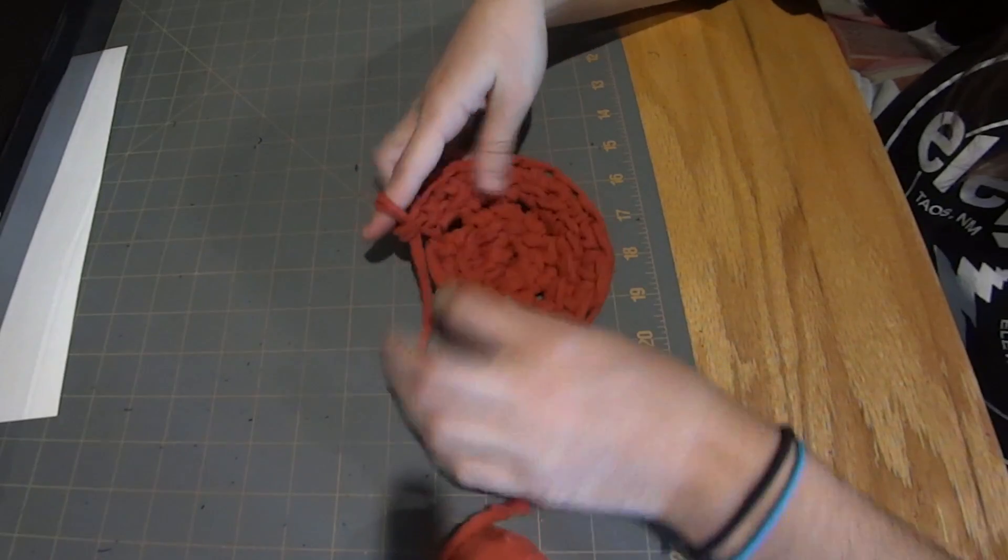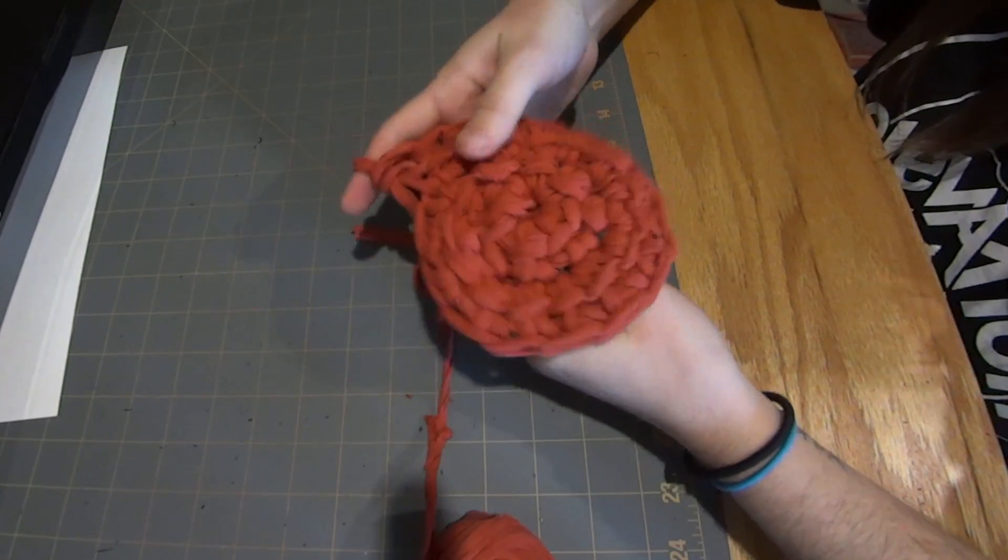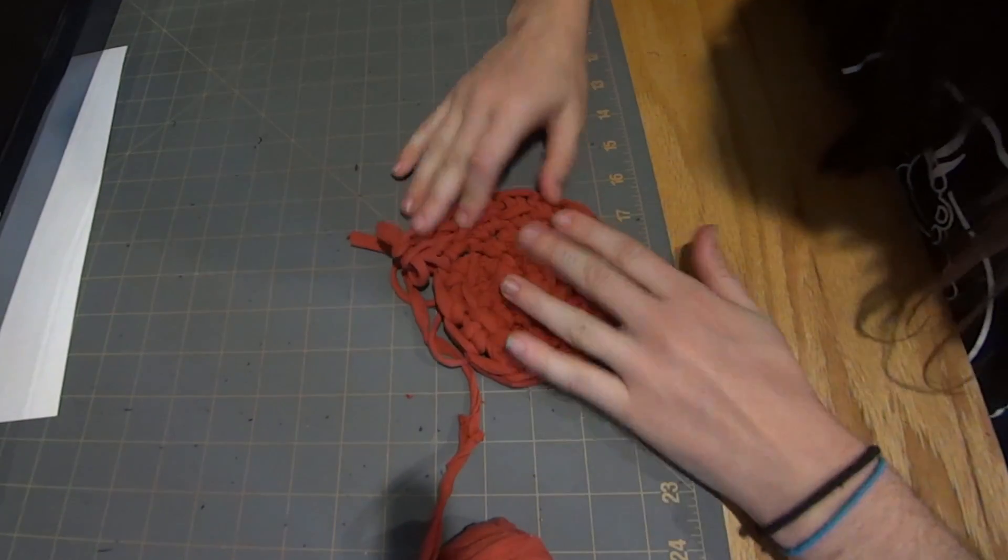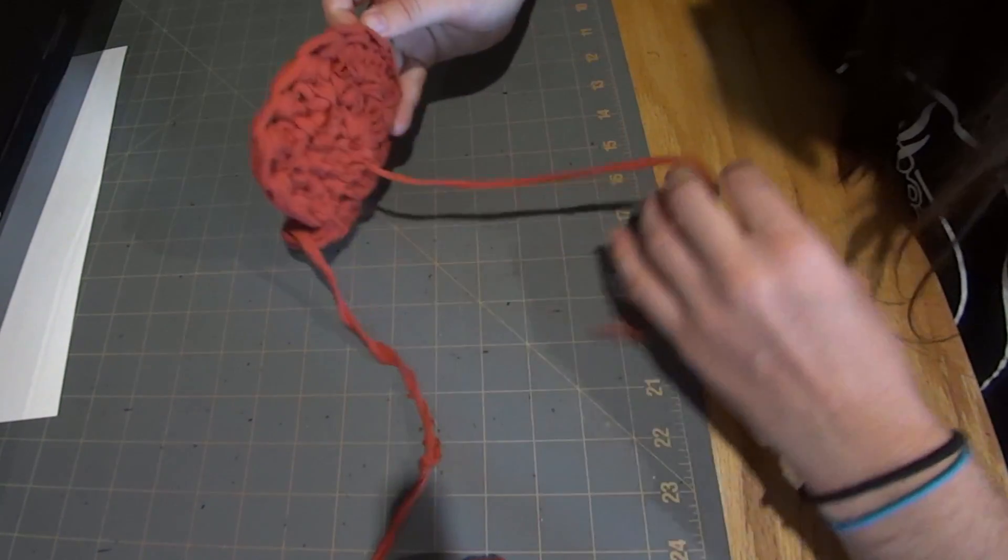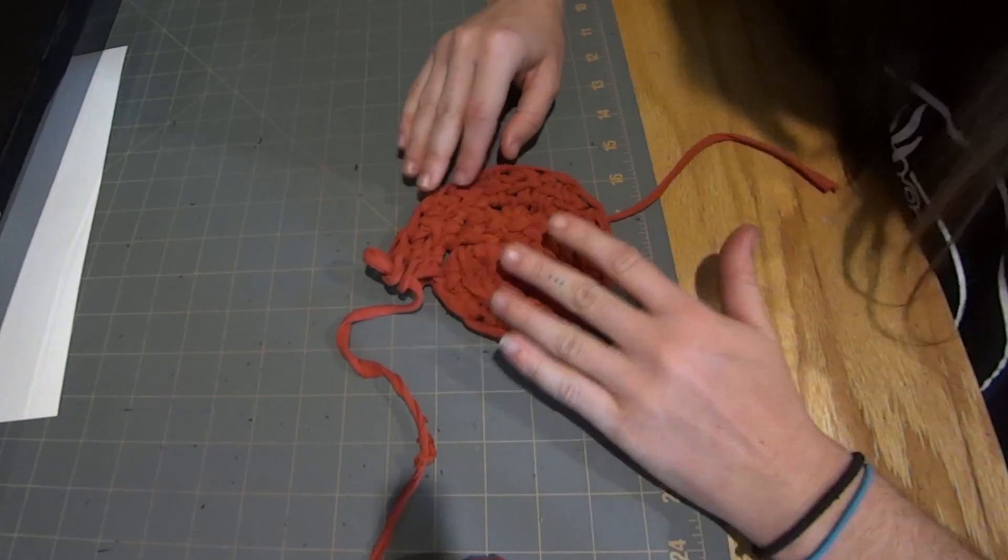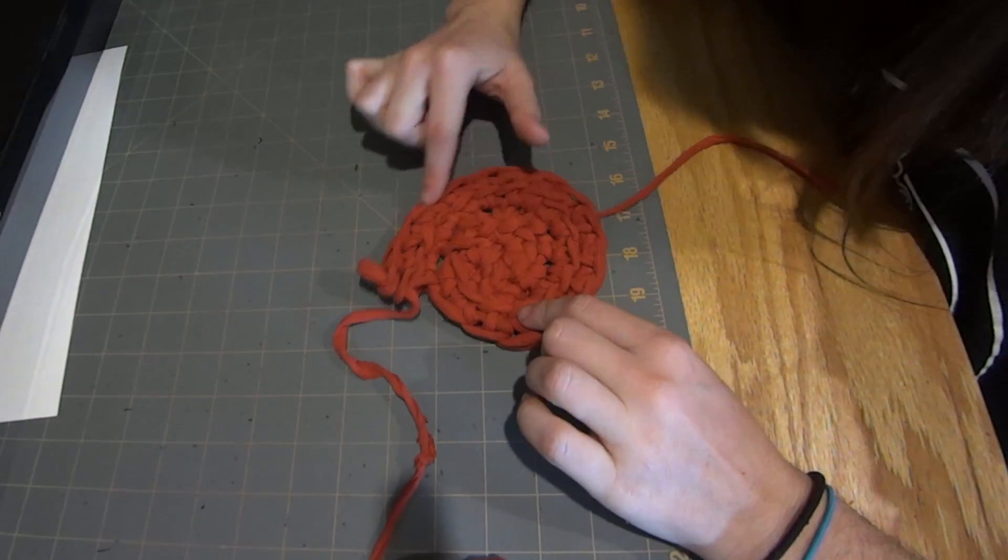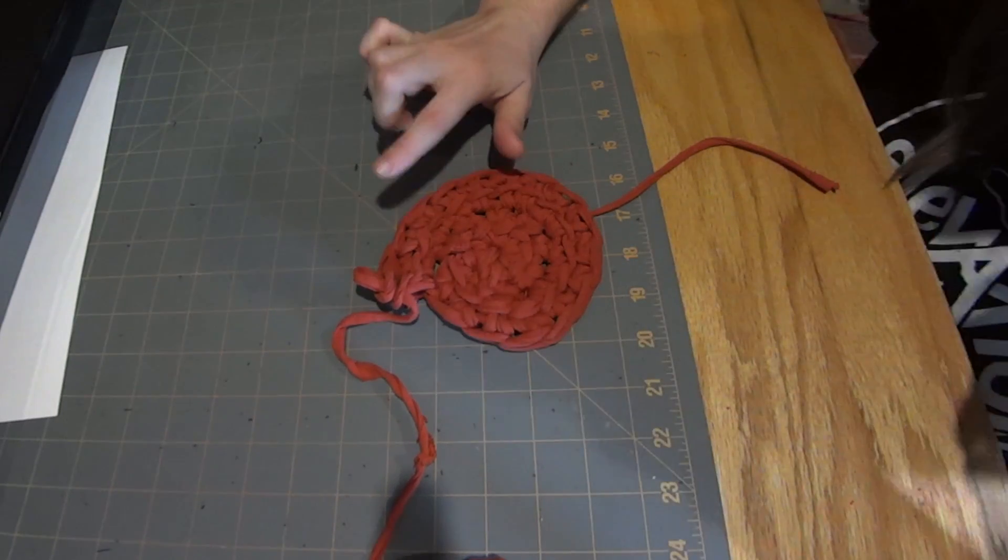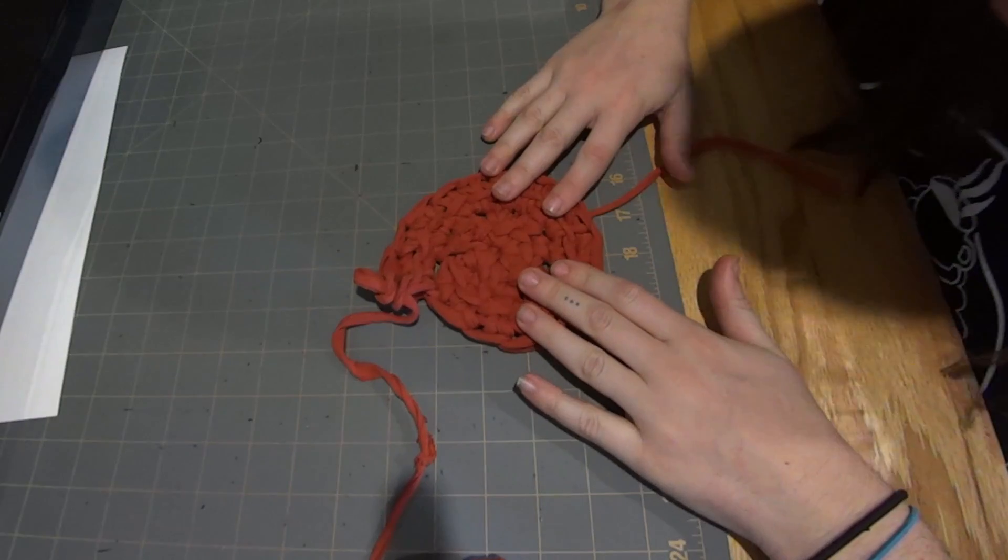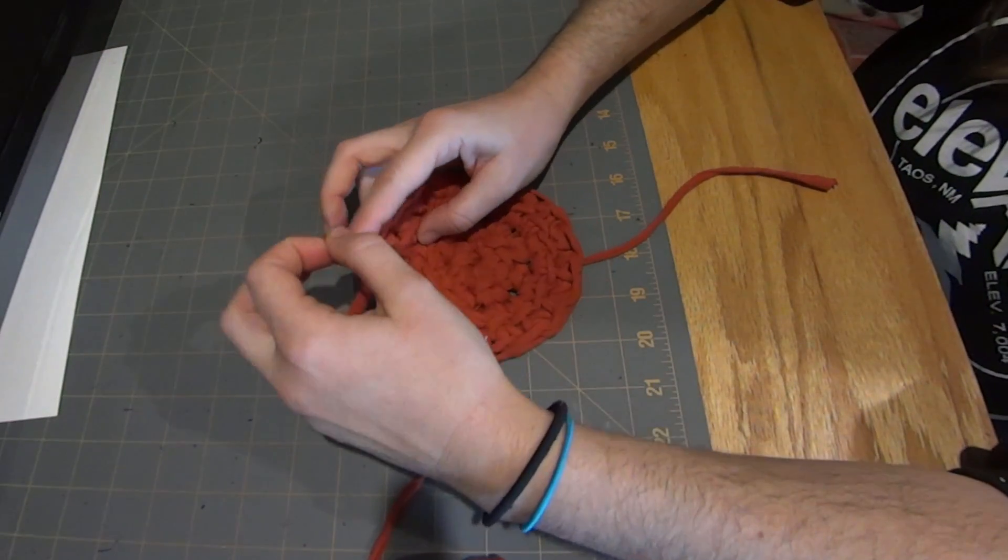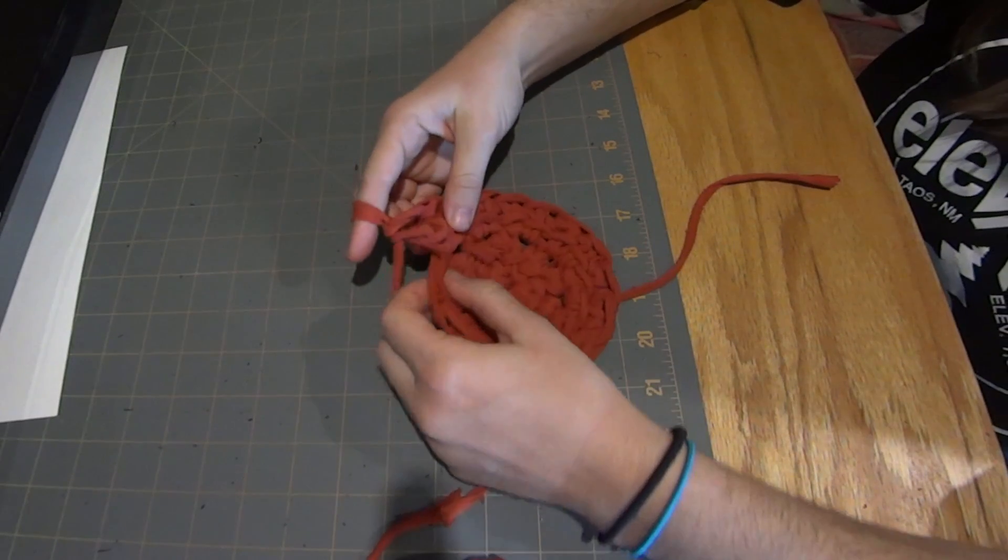So there we have the beginning of our linked double crochet round and row. So then after that first round where we put two double crochets, two linked double crochets into every stitch, that's when we have to start feeling out how many stitches go into each previous. So we're expanding our rows.